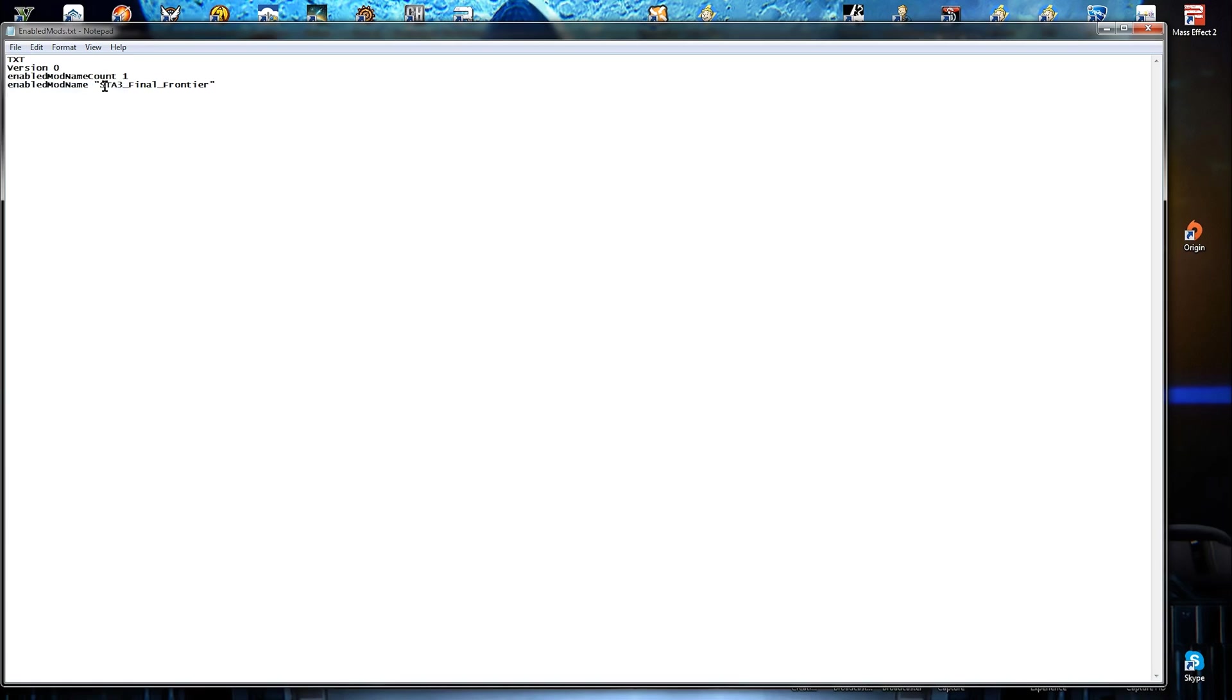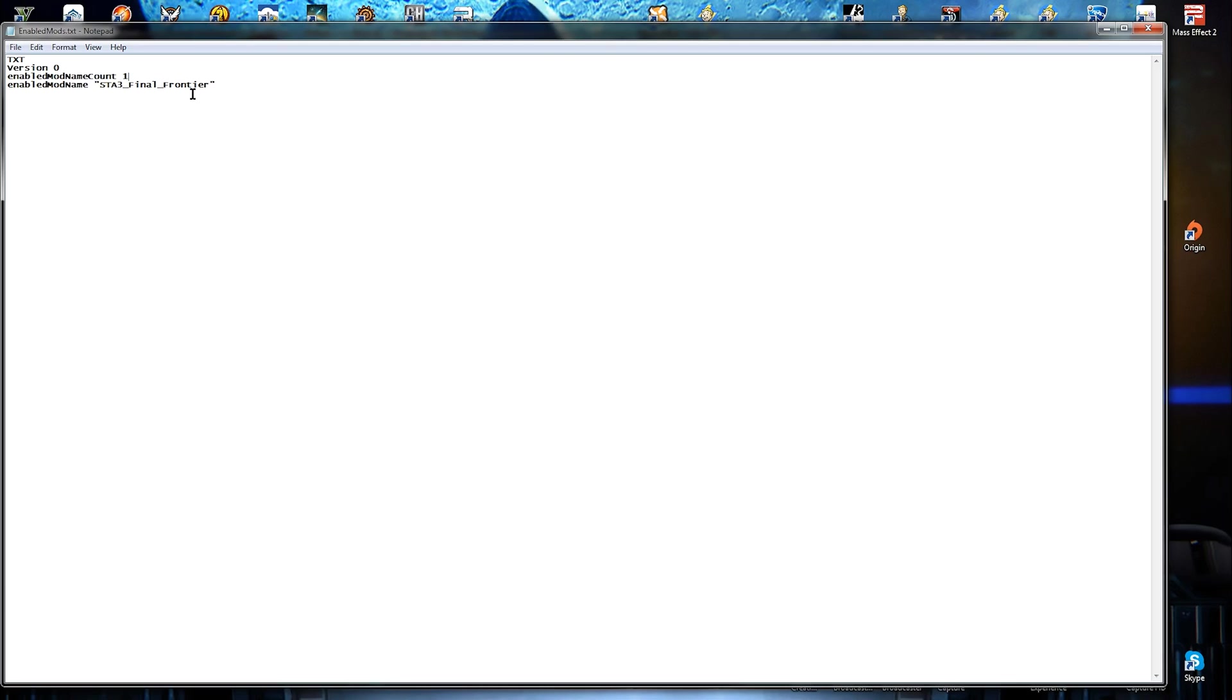Another thing I should mention, enabled mod name count. This should always be set to one or zero. If you don't want any mods on, you set it to zero. If you have a mod currently enabled, you set it to one. If you're always gonna have a mod currently enabled, you keep it set at one and you don't change it. If you're doing the Battlestar Galactica mod, you need more than one mod for that one. You got to put two for that one, or maybe it was three.